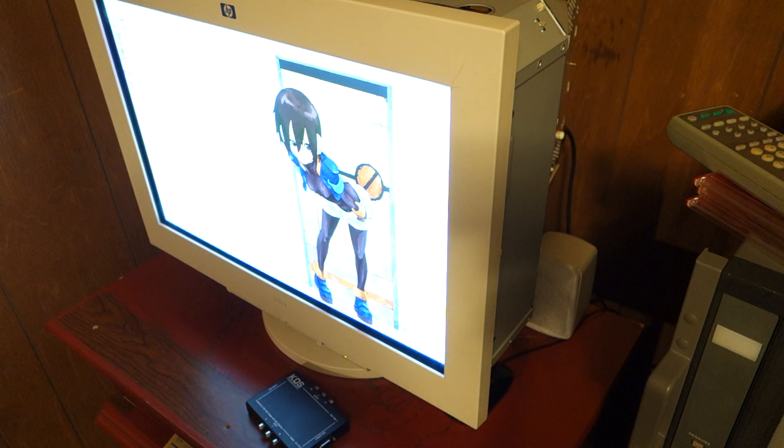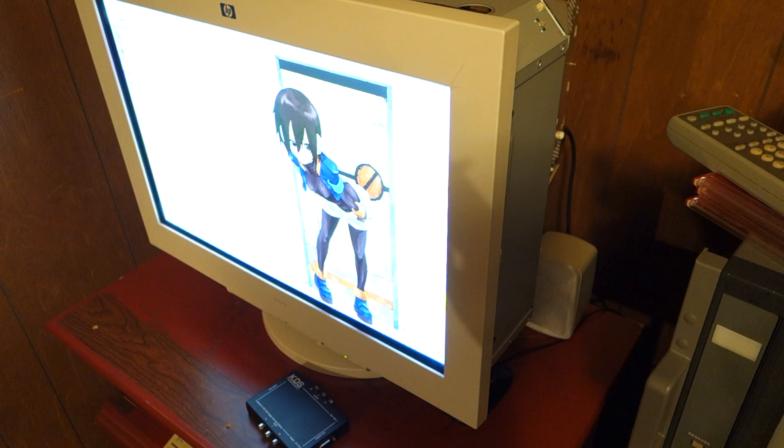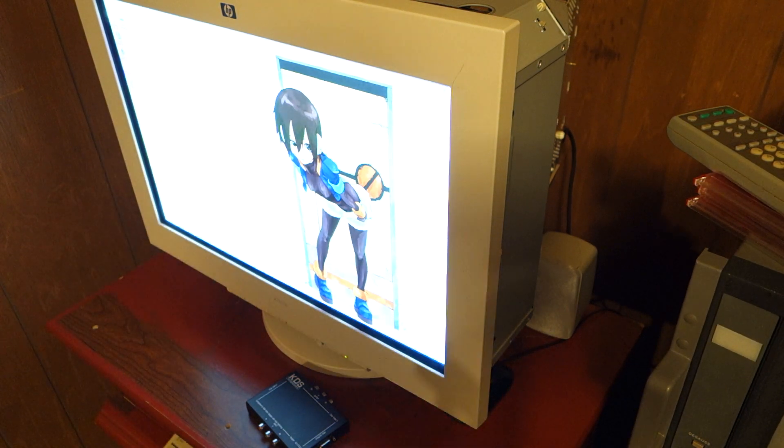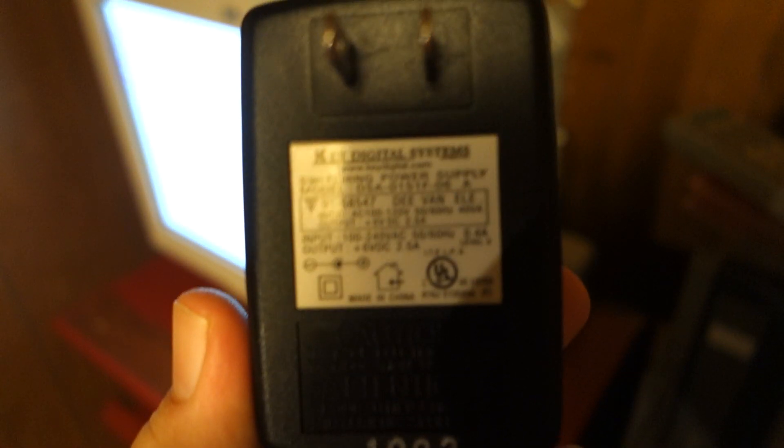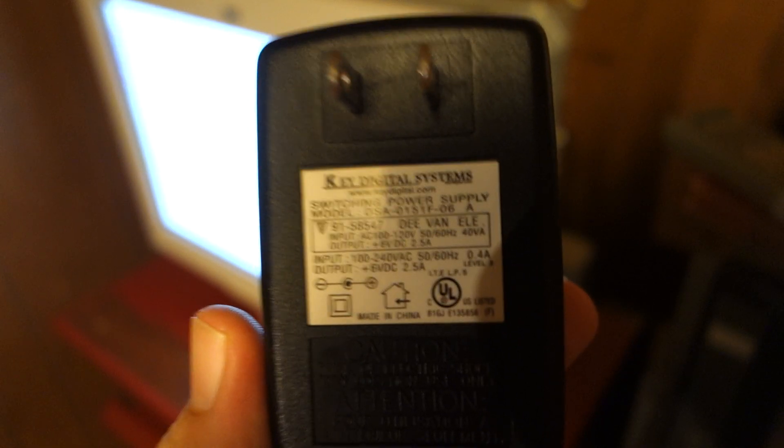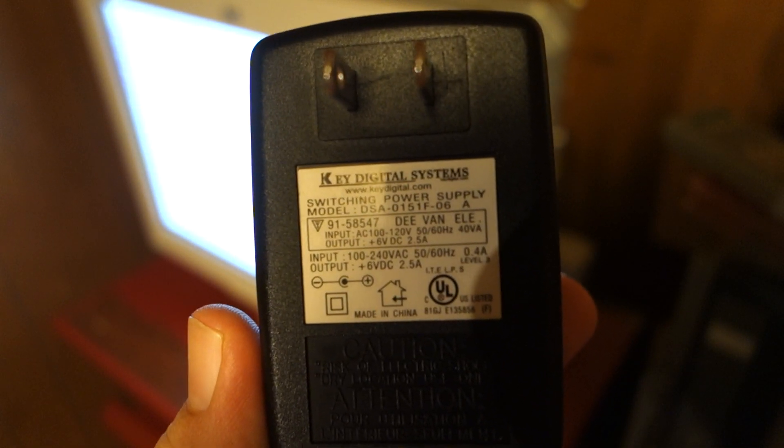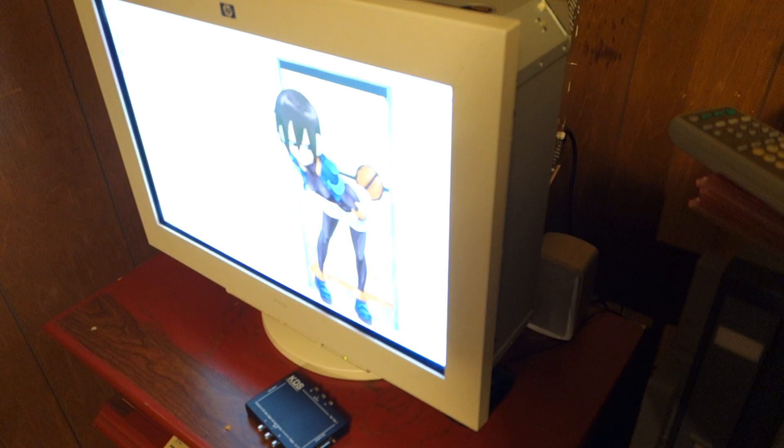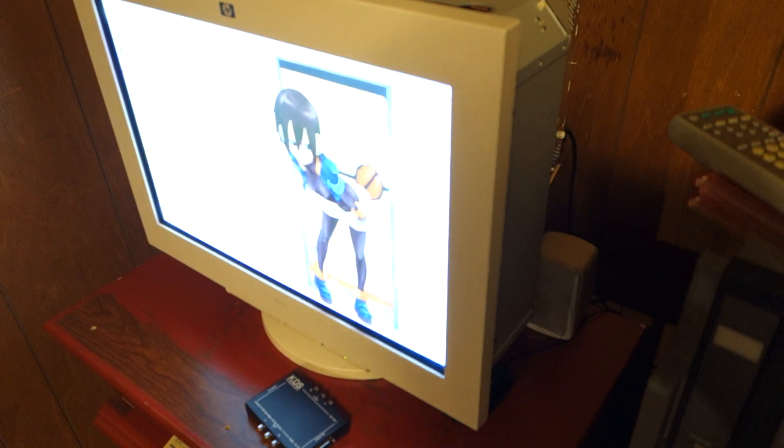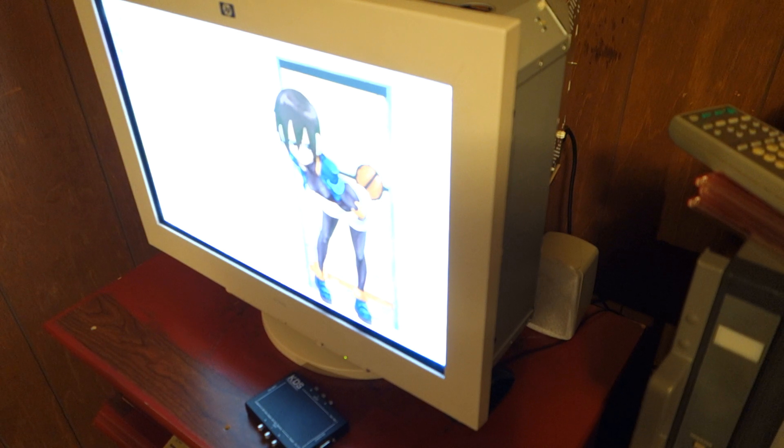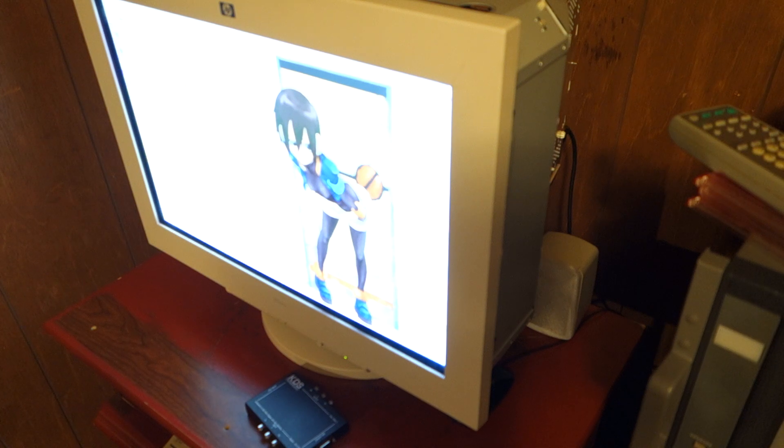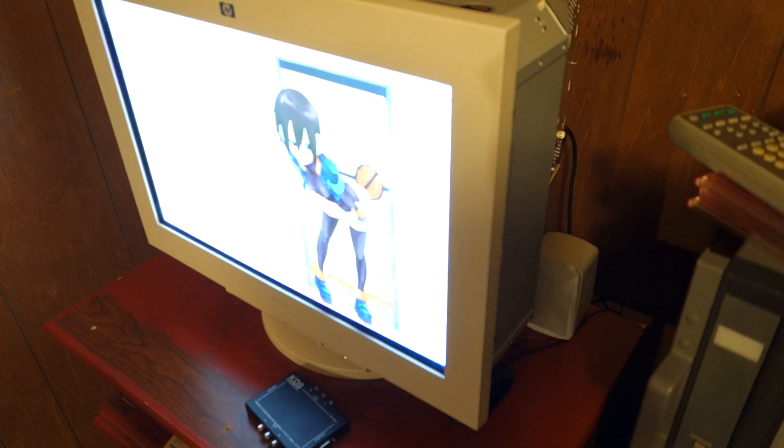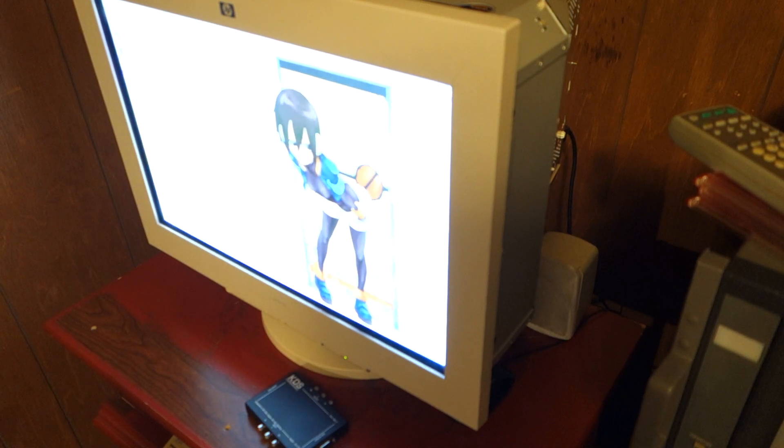Secondly, power supply for the Key Digital CPC-A3. There we go. As such, that is a DSA0151F-6A. It's expecting 6V DC out, 2.5A.